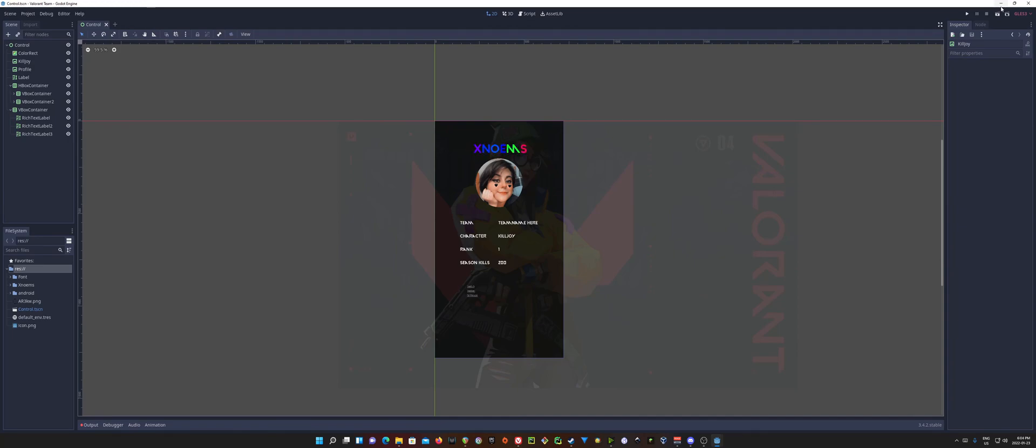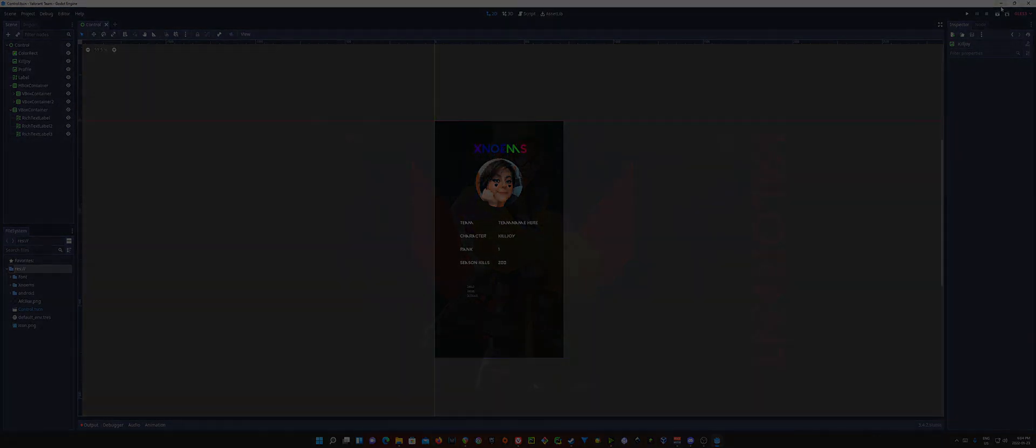But there you go. That's it. That's all we got to do to export or set up our project to be able to export to an Android device.